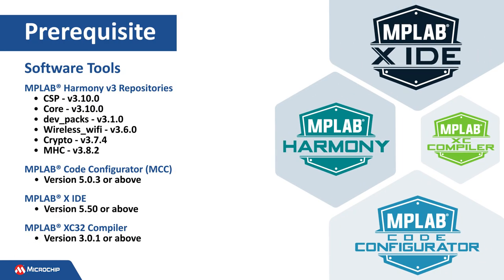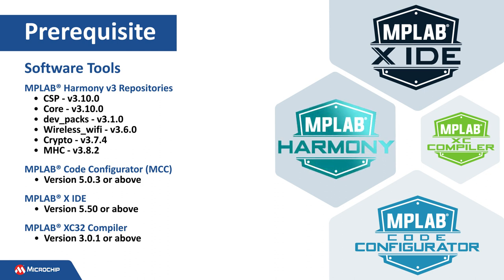The project shown in this video is developed using the software tools shown here. MPLAB Harmony version 3 provides peripheral libraries, drivers, system services, middleware and more.